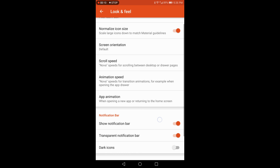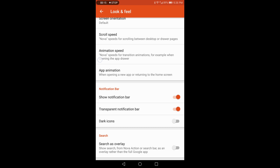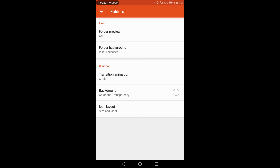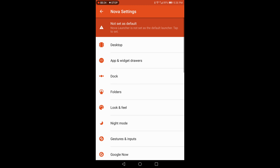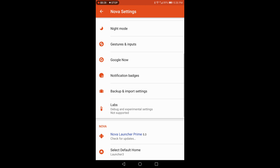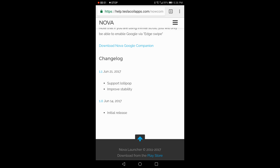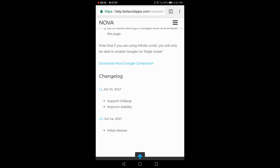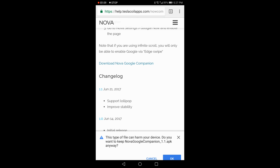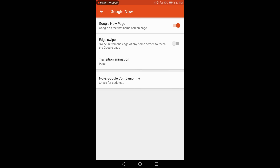Choosing the Pixel icon pack will give you the full Pixel icon look on your device. With Nova Launcher comes full customization — you can set folder preview, background transition windows, night mode, gesture inputs, and the Google Now section which allows the Google Now page edge swipe from the home screen. In the settings section we can also check for updates to the icon pack and companion. With the new release 1.1 there is now support for Lollipop, so if you're on Lollipop you can download this and it will work on your device.